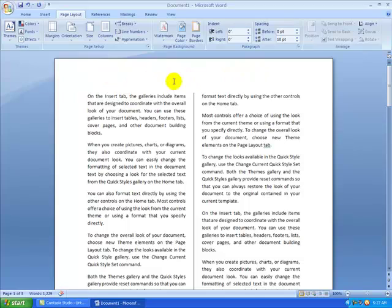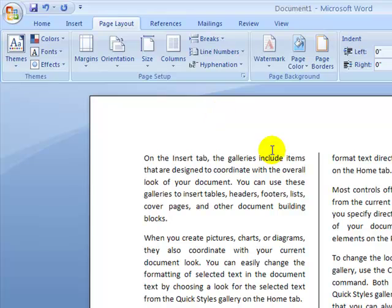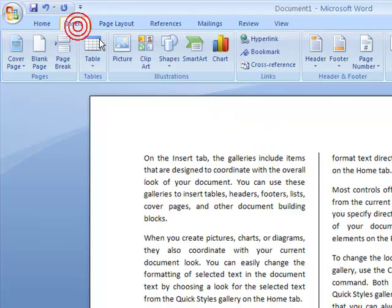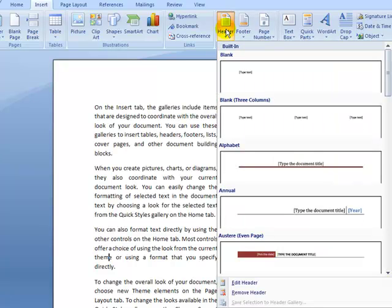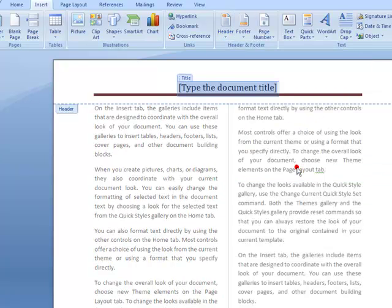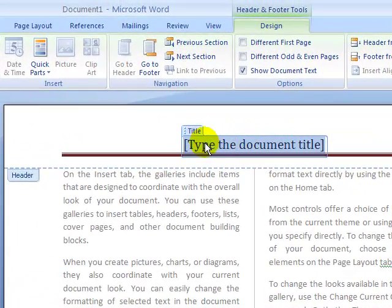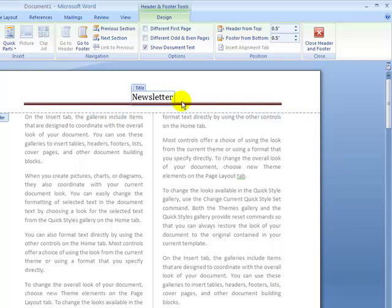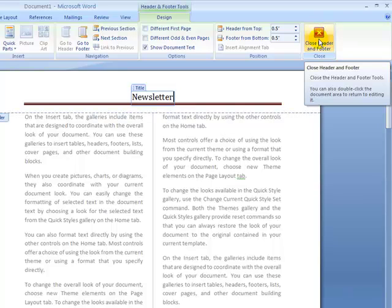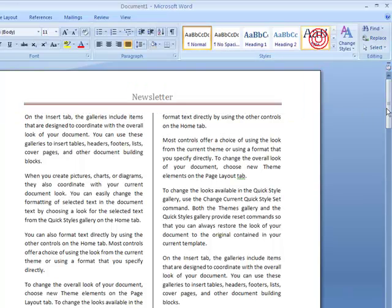Now I want to add a title, so I'll use a page header. I'll go to the Insert tab and use the Header option in the Header and Footer section. I have a bunch of header styles — I'll choose Alphabet. That inserts a text box that says 'Type the document title here', so I'll type 'Newsletter'. To close the header, I'll click Close Header and Footer or press Escape.